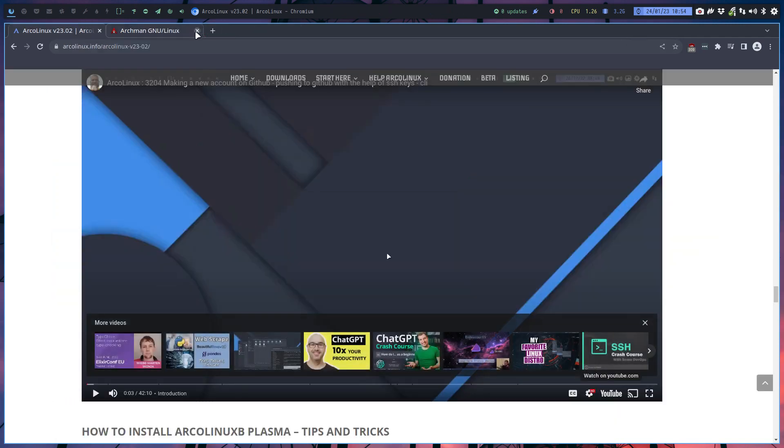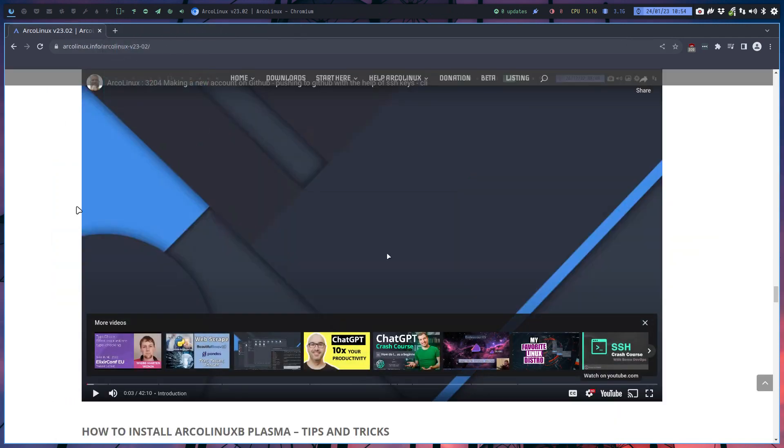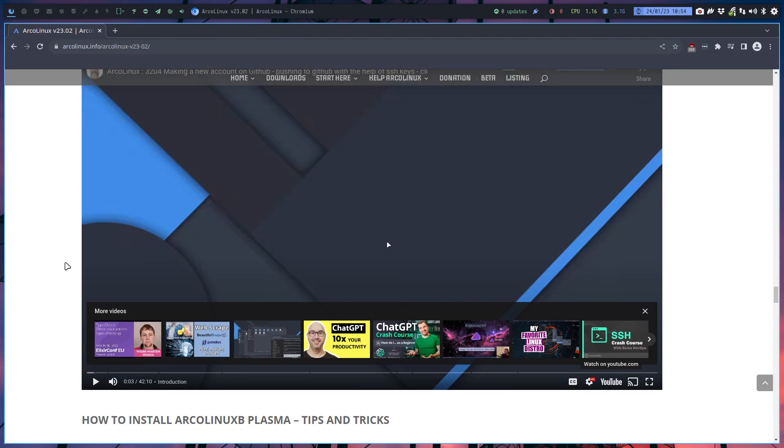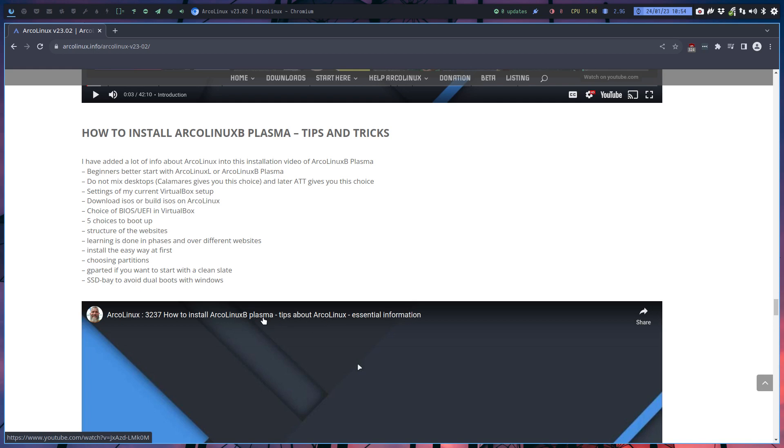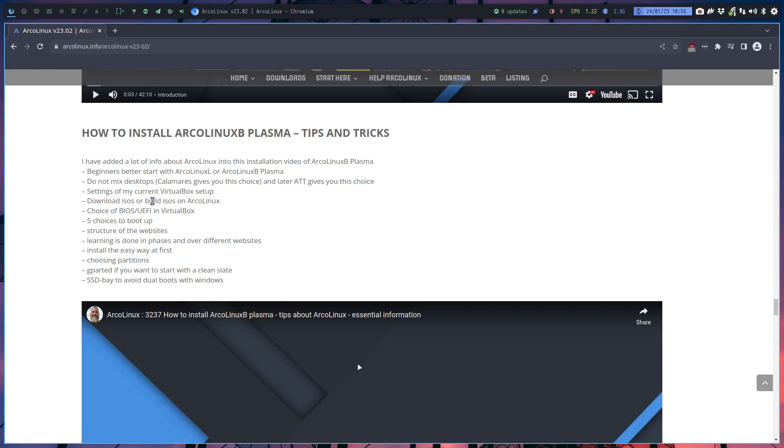How to install ArcoLinux B Plasma tips and tricks. I've made a video but the video is actually more than just a video, it's lots of tips and essential information. It's not just Plasma, it's how to install things and some tips about mixing desktops. We always say don't mix Hyperland and Sway with something else - keep it separate because it really doesn't mix, a Wayland desktop and an Xorg desktop, because of all the variables you're gonna use and it needs.